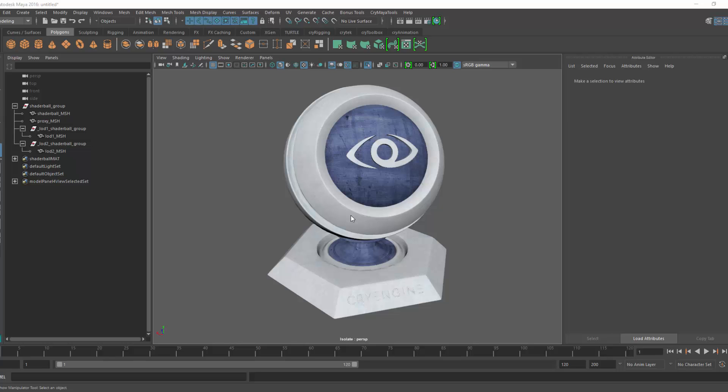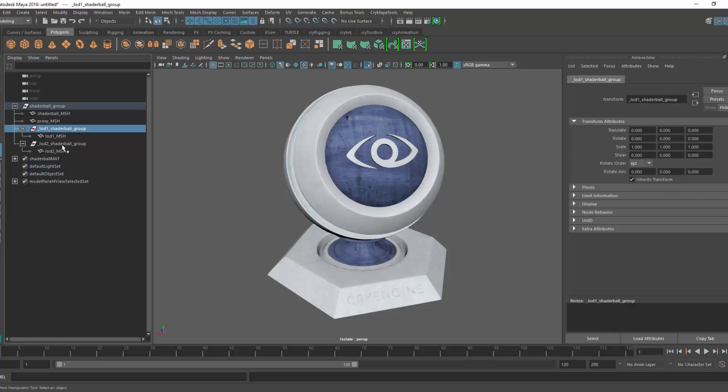I'm going to walk you through the steps to get a static ball, in this case what you see on the screen, into the editor with the LODs as it shows over here, and the proxy which will allow us for collision. I'm going to go into Maya in this case, export out the FBX, and then we'll jump right into the editor.